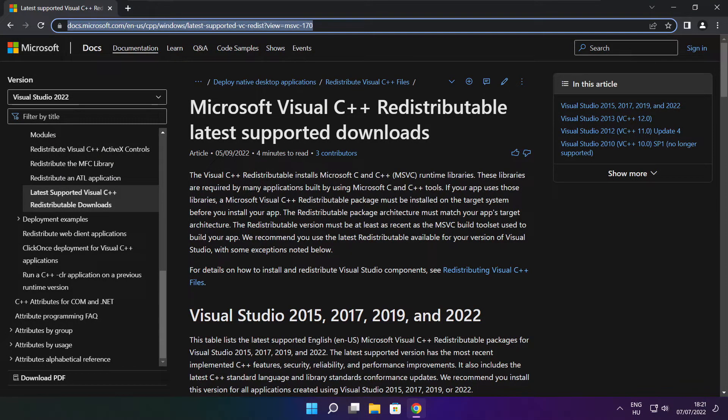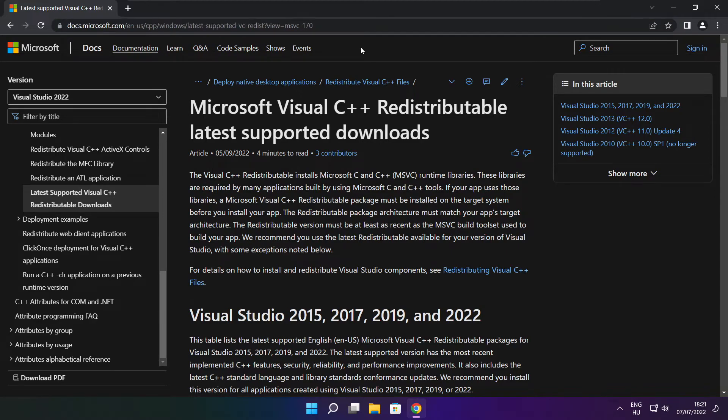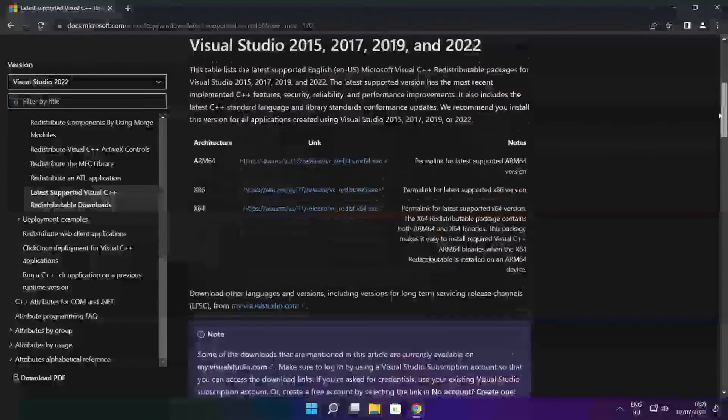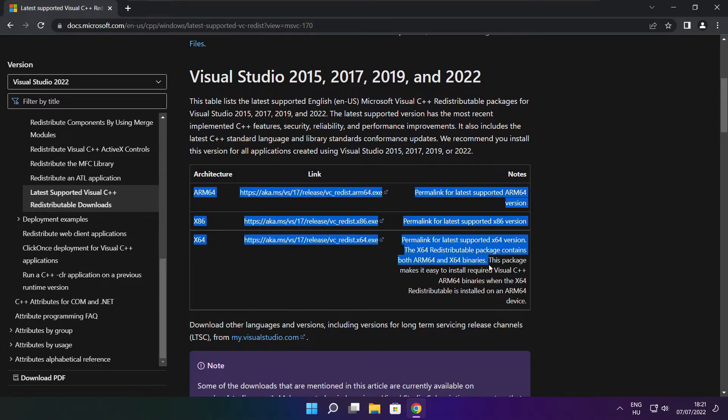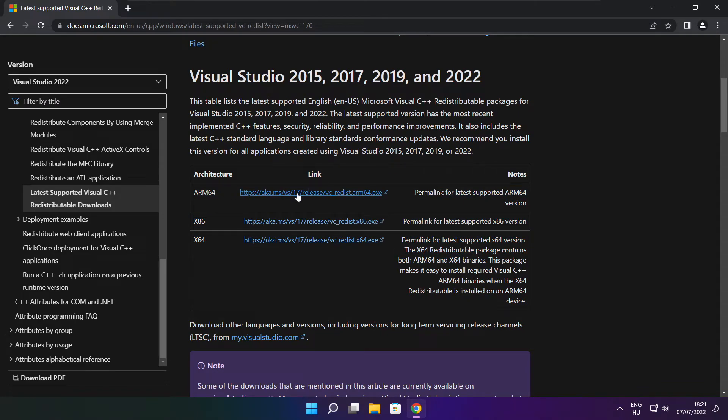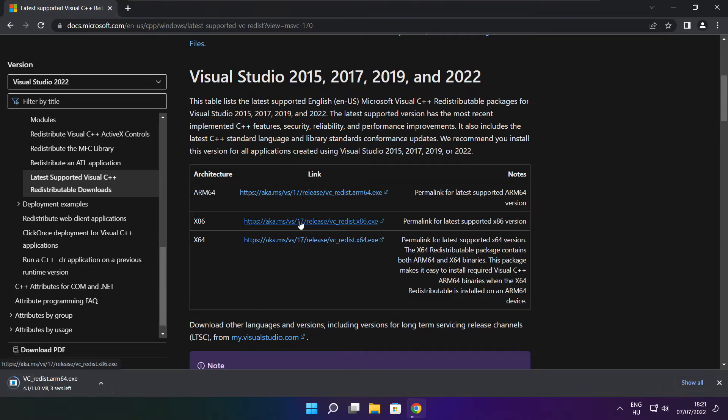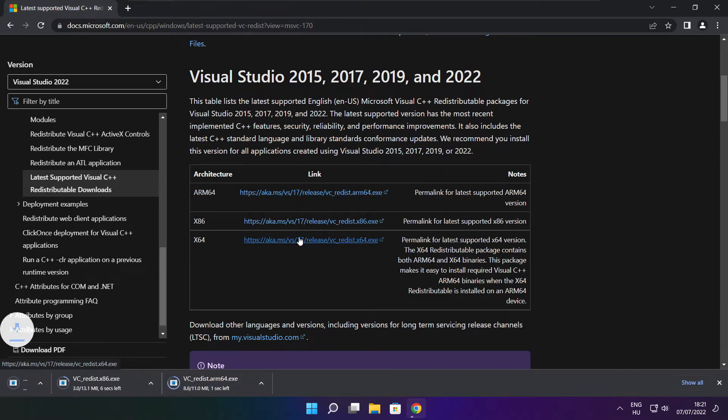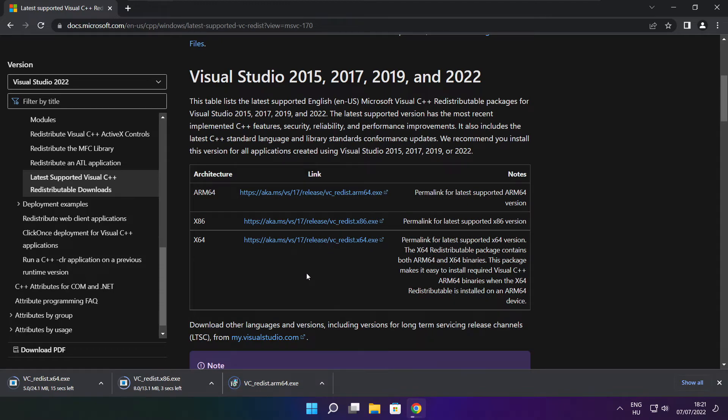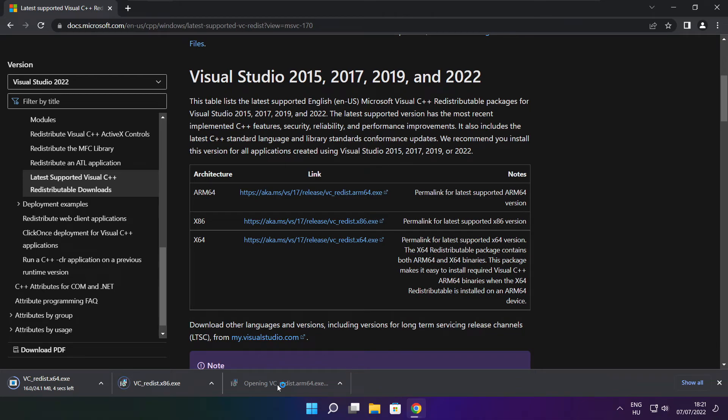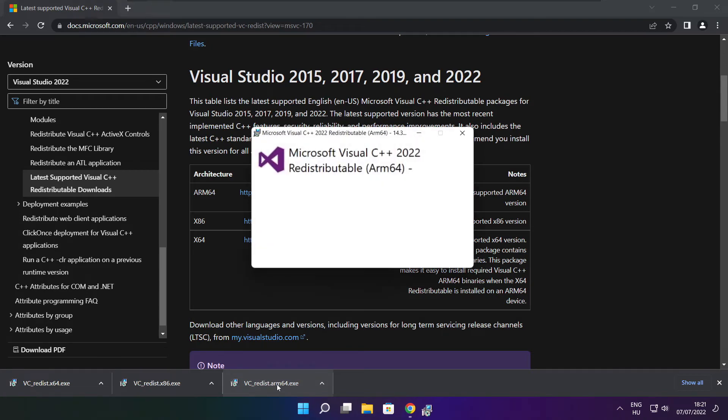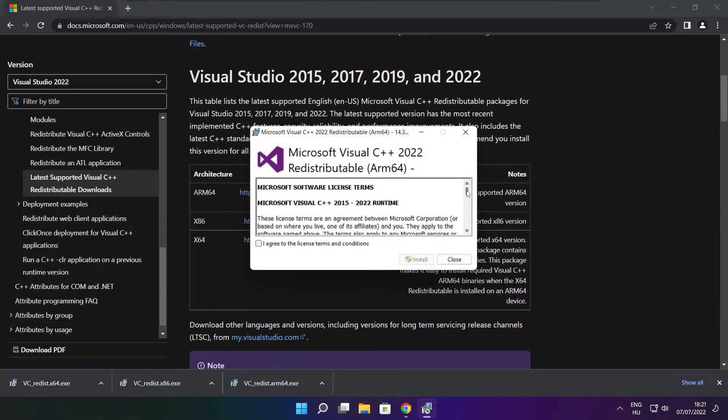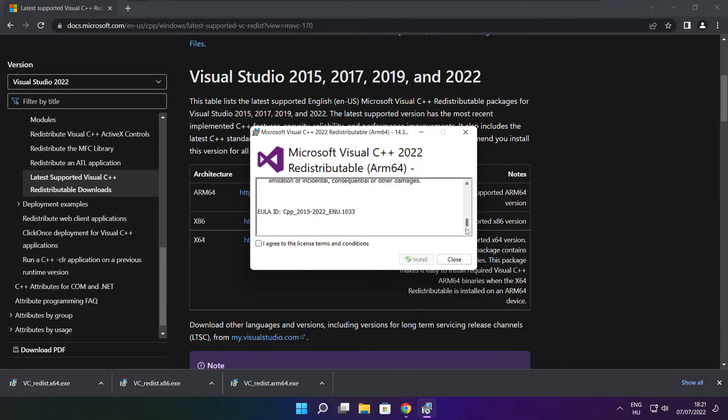Go to the website link in the description. Download three files. Install downloaded files. Click I agree to the license terms and conditions and click Install.